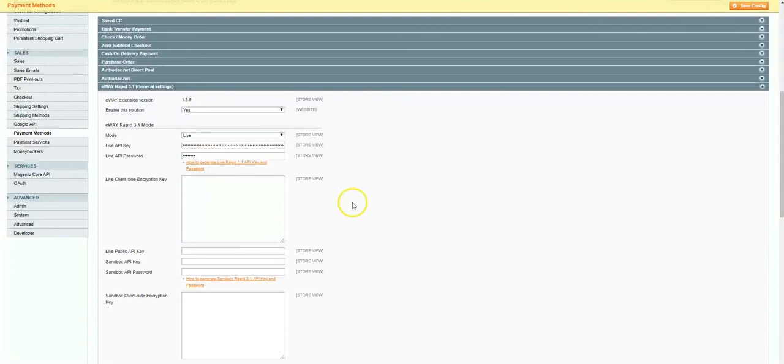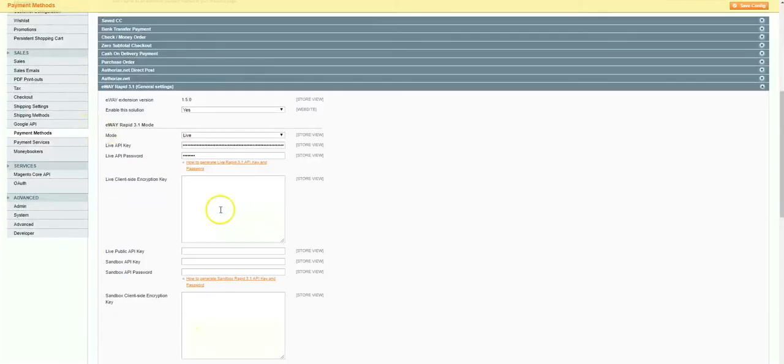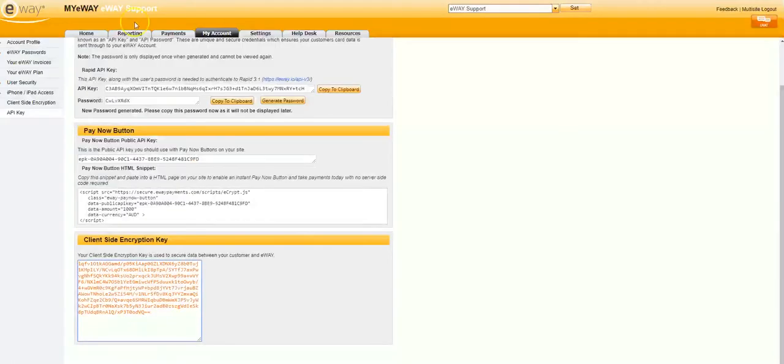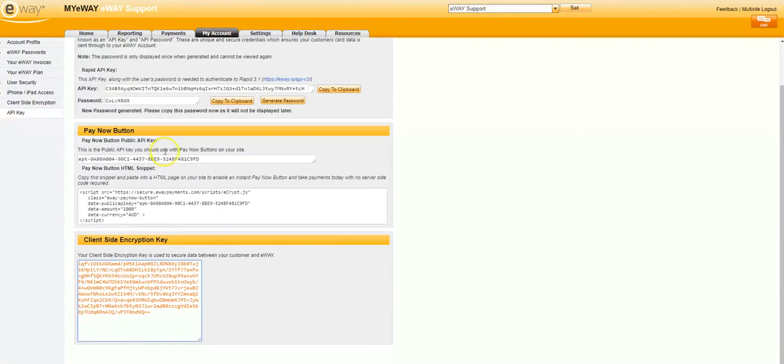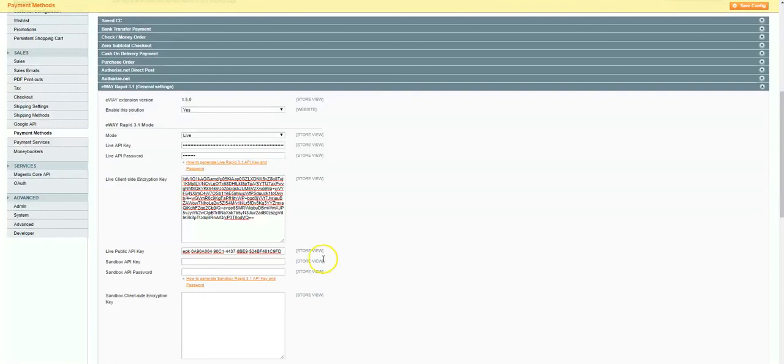Moving back to the eWay account, we'll next copy the client-side encryption key and paste that into Magento. Lastly, we're going to grab the Pay Now button public API key, also known simply as the public API key, and paste that into Magento. We've now gathered the required API credentials. These credentials will tell eWay which account to process payments through when your store submits them.